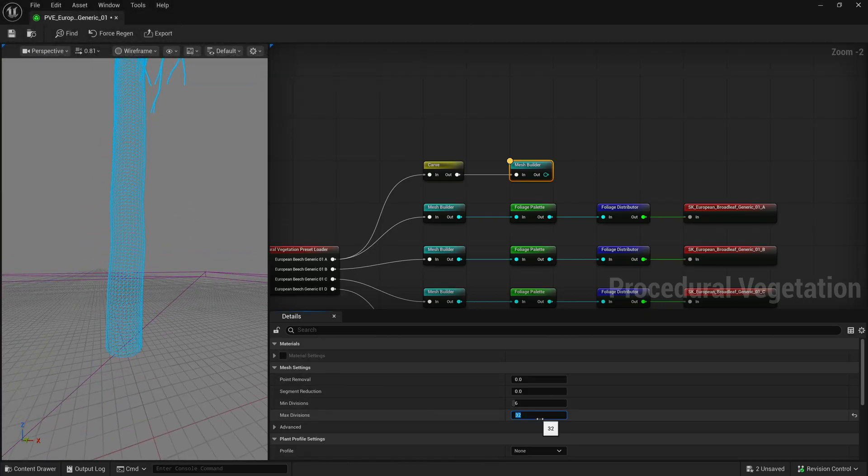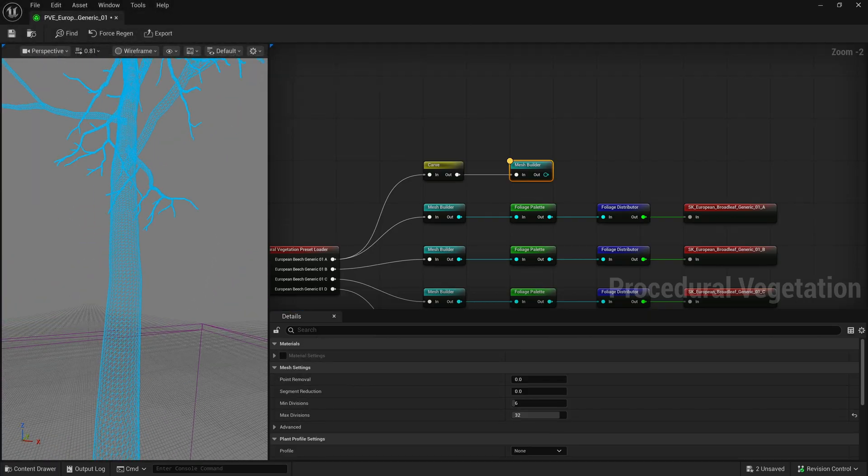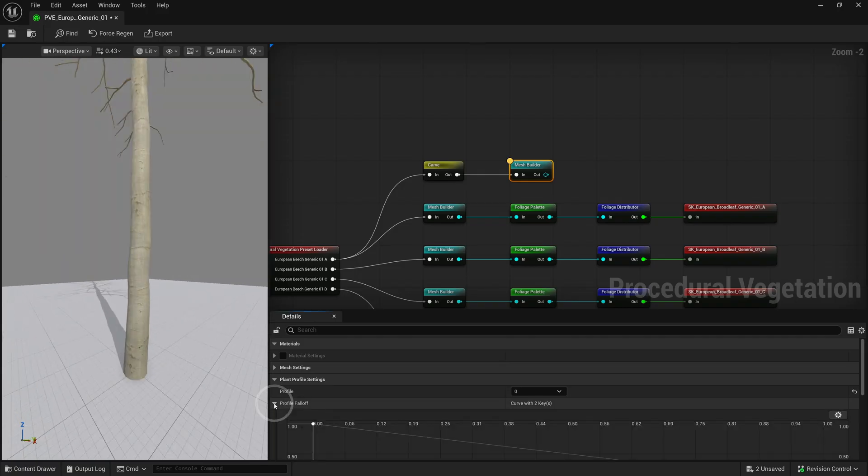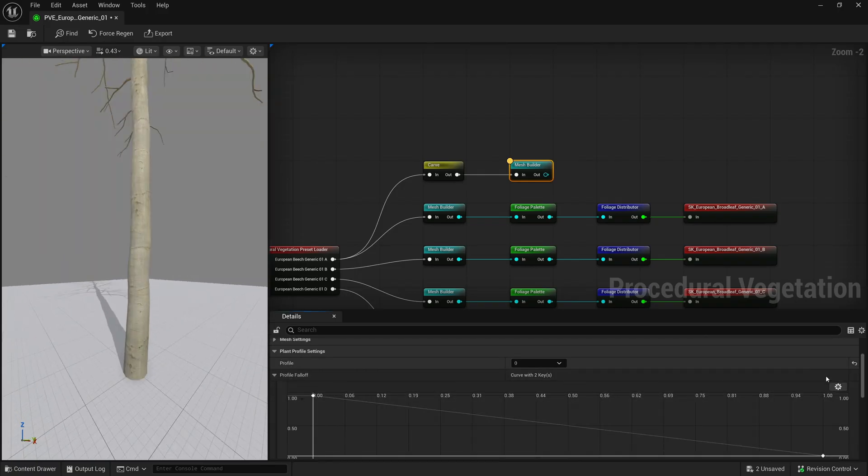Each tree comes with at least one profile of which you can tweak the scale and fall off.